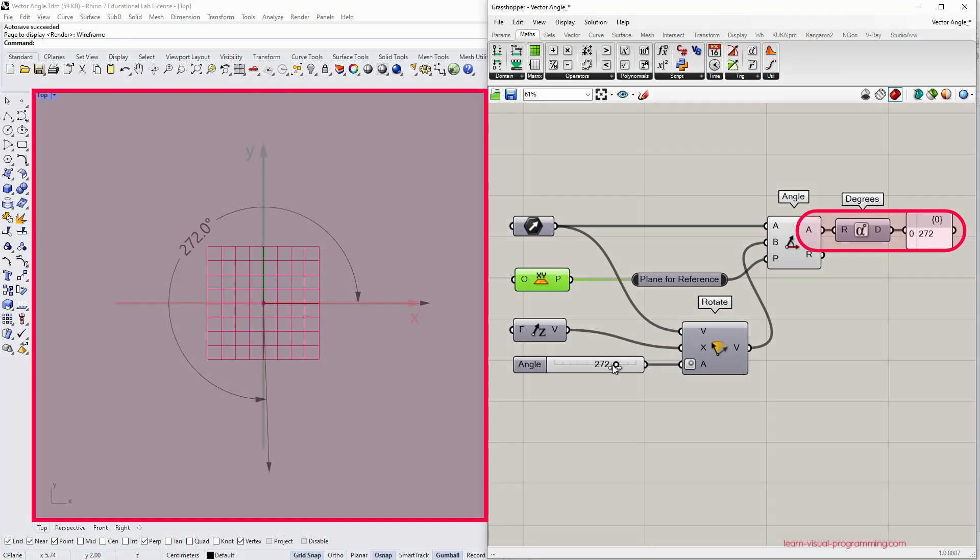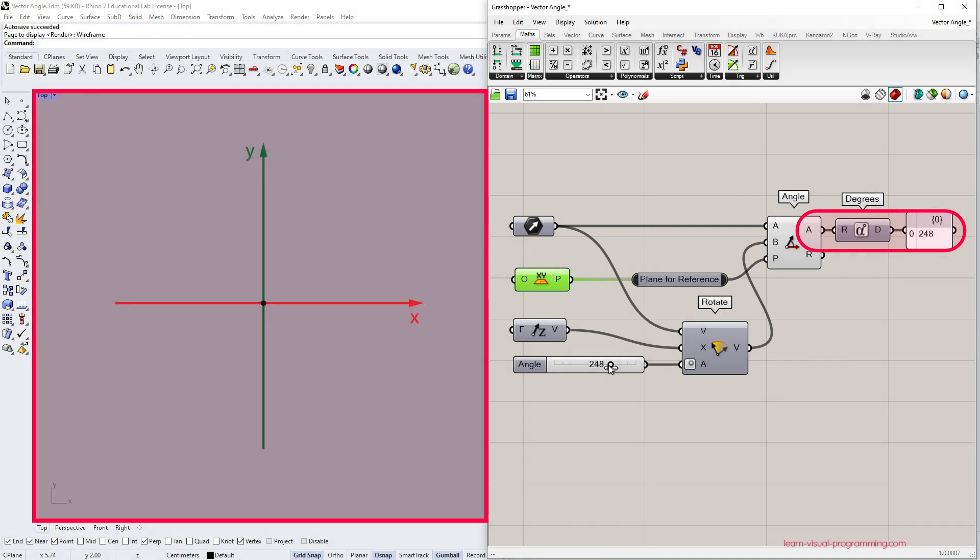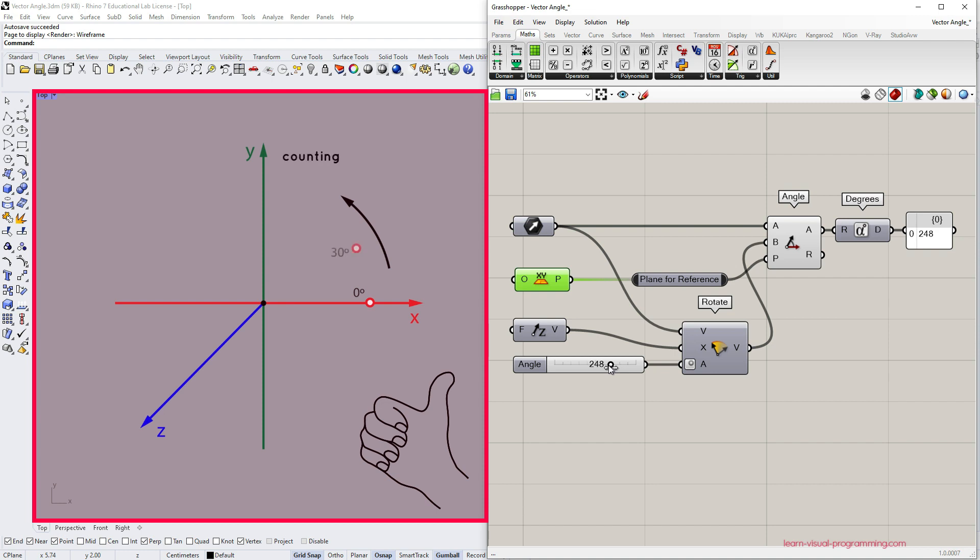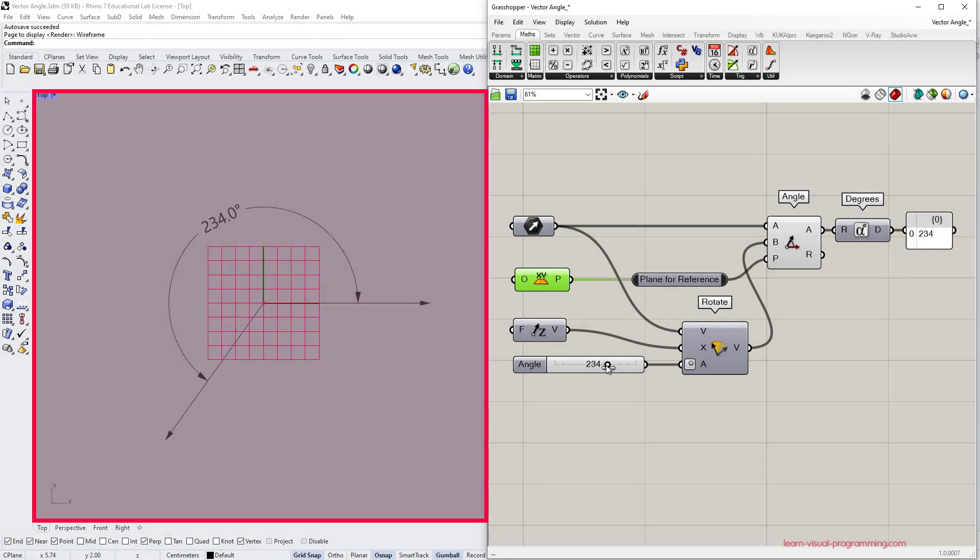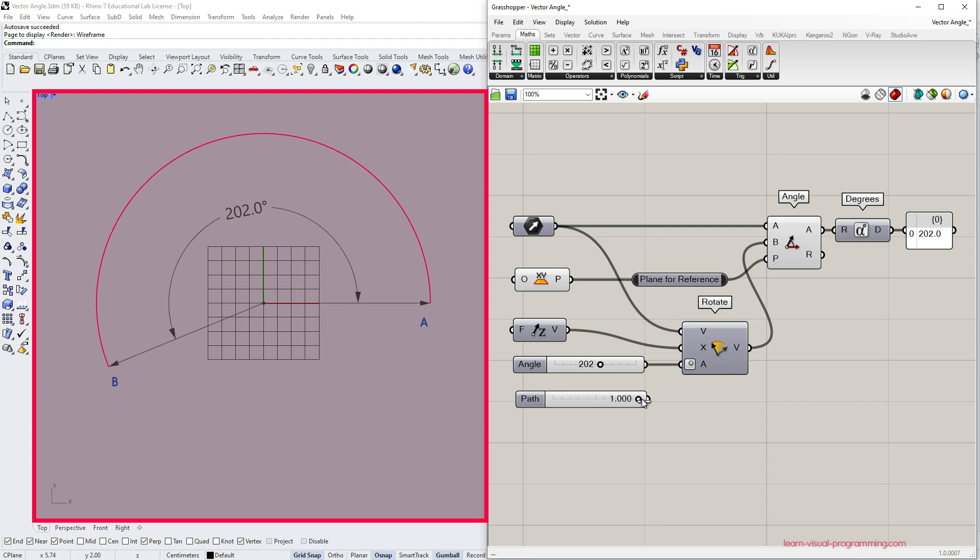In the default x-y plane the z-axis faces us and in Rhino's right-handed coordinate system the degrees are counted counterclockwise. So when we are measuring the angle we start from the a vector and move towards the b vector counterclockwise.